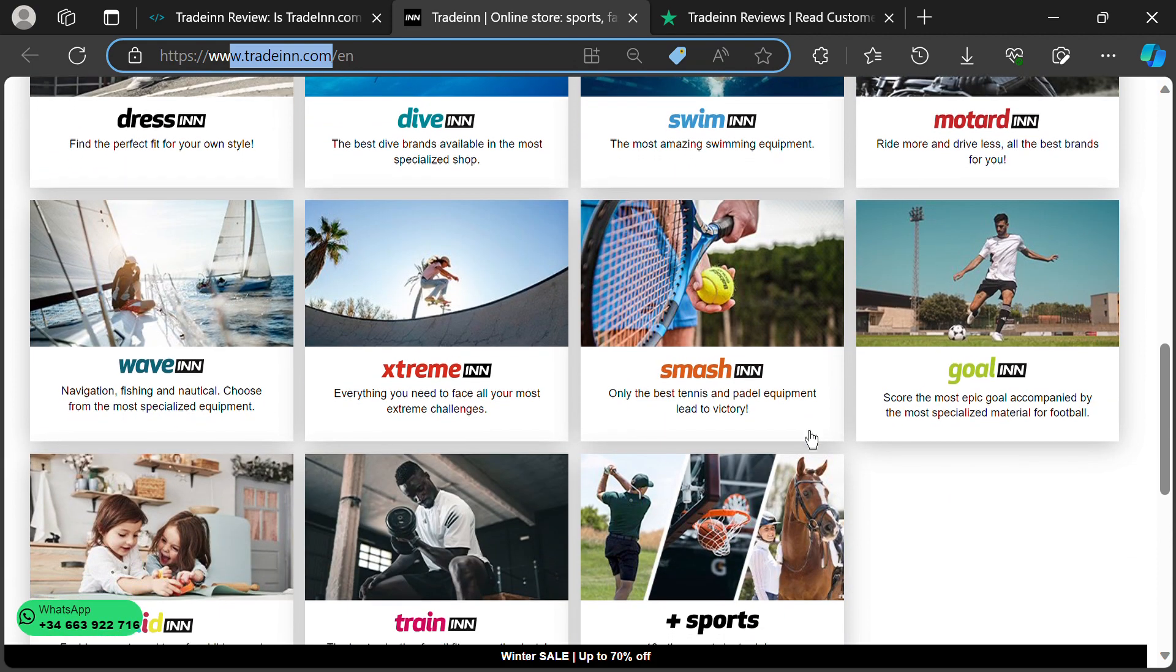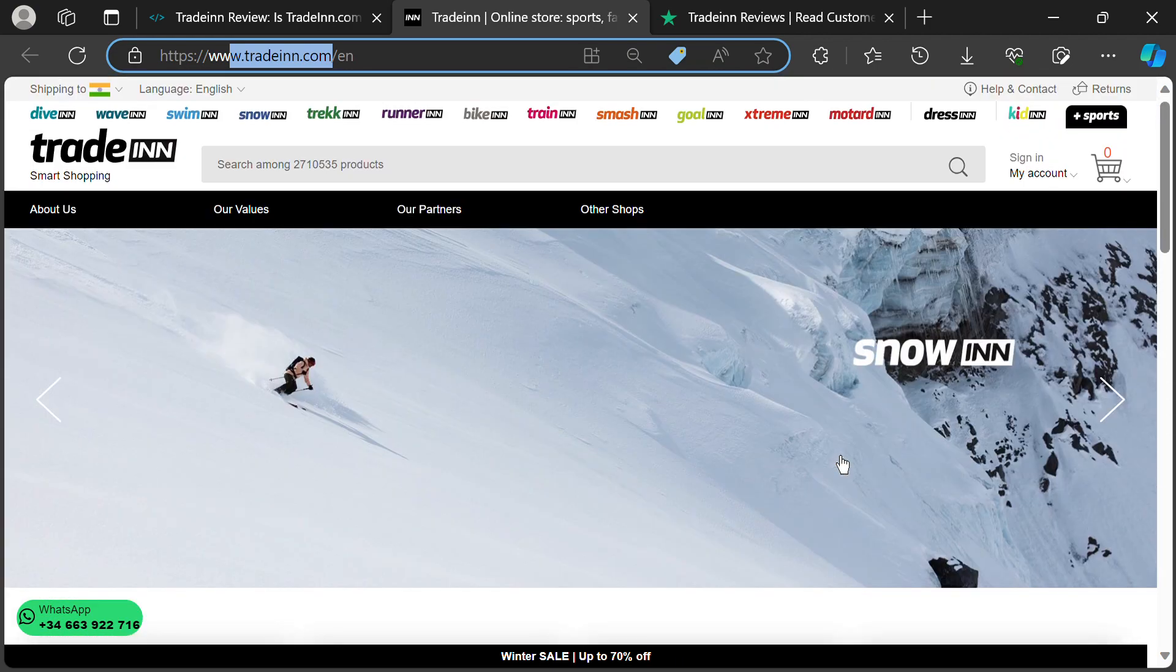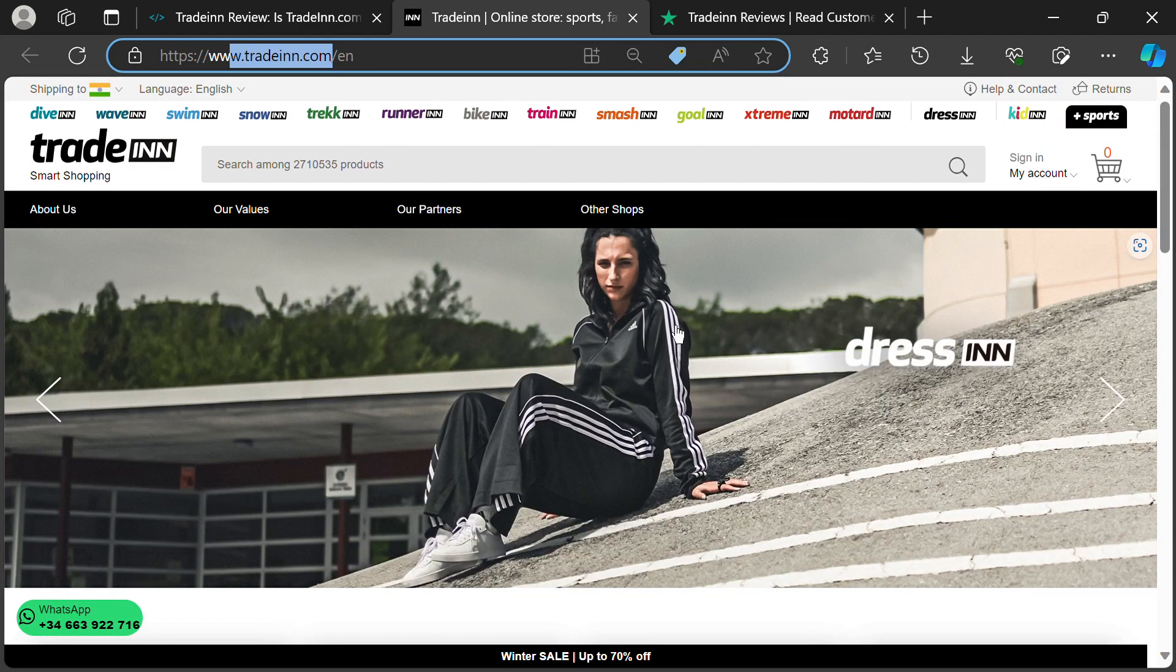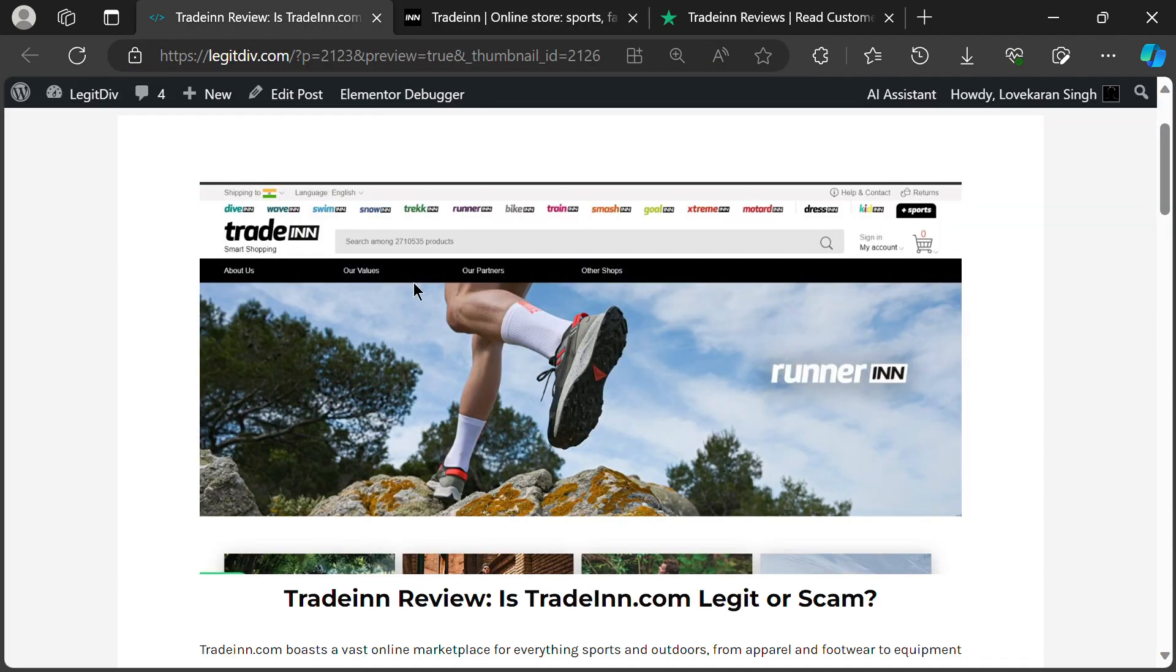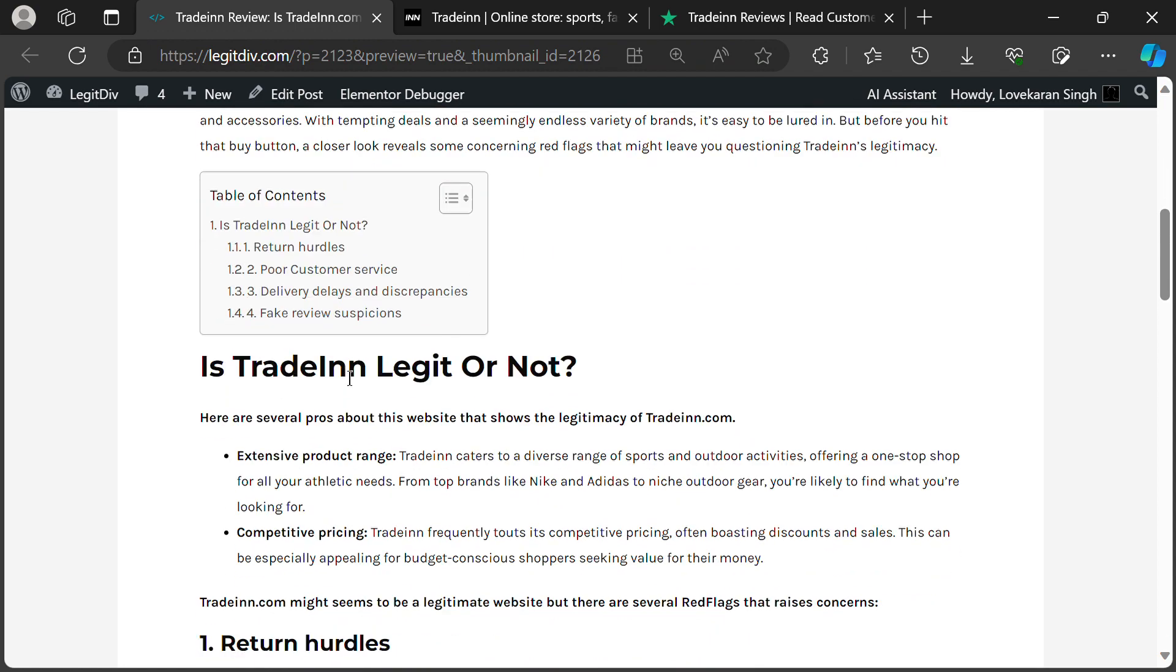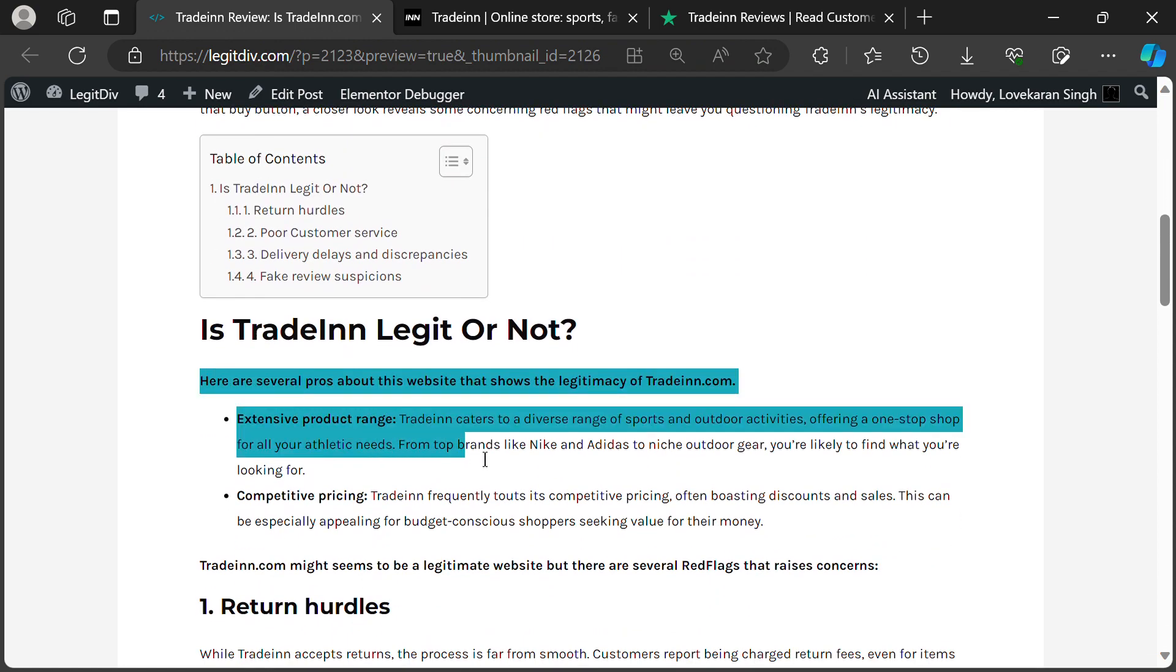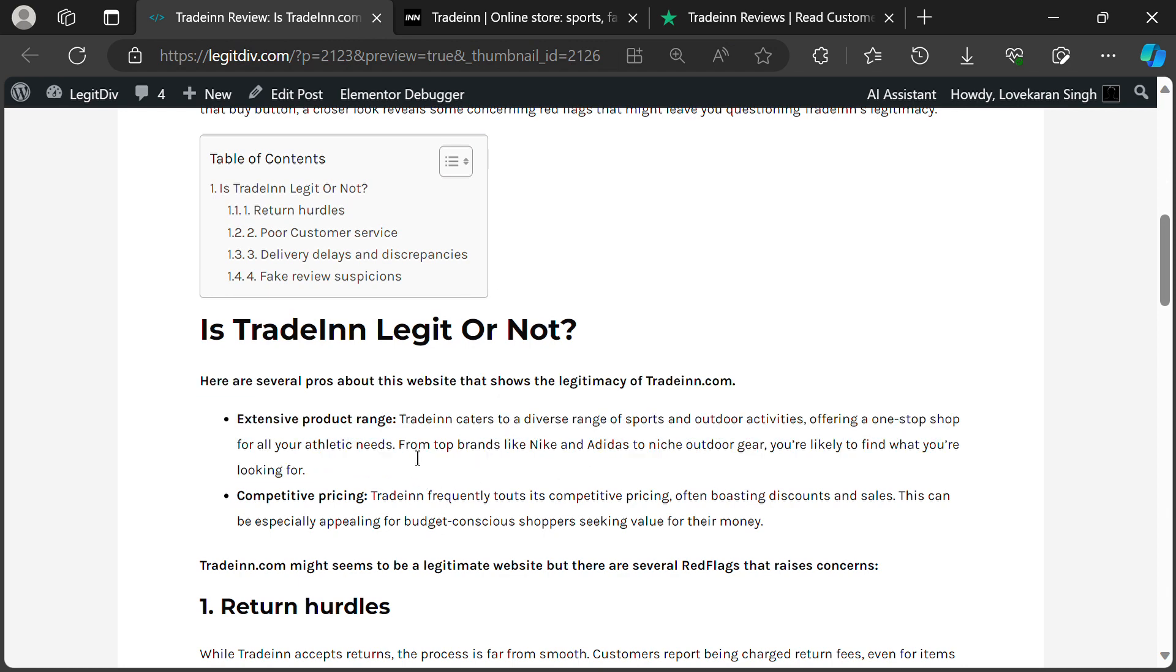Firstly, TradeIn's biggest draw is its sheer variety. From big names like Nike and Adidas to niche brands you never knew existed, they've got something for every sport and outdoor adventure imaginable.